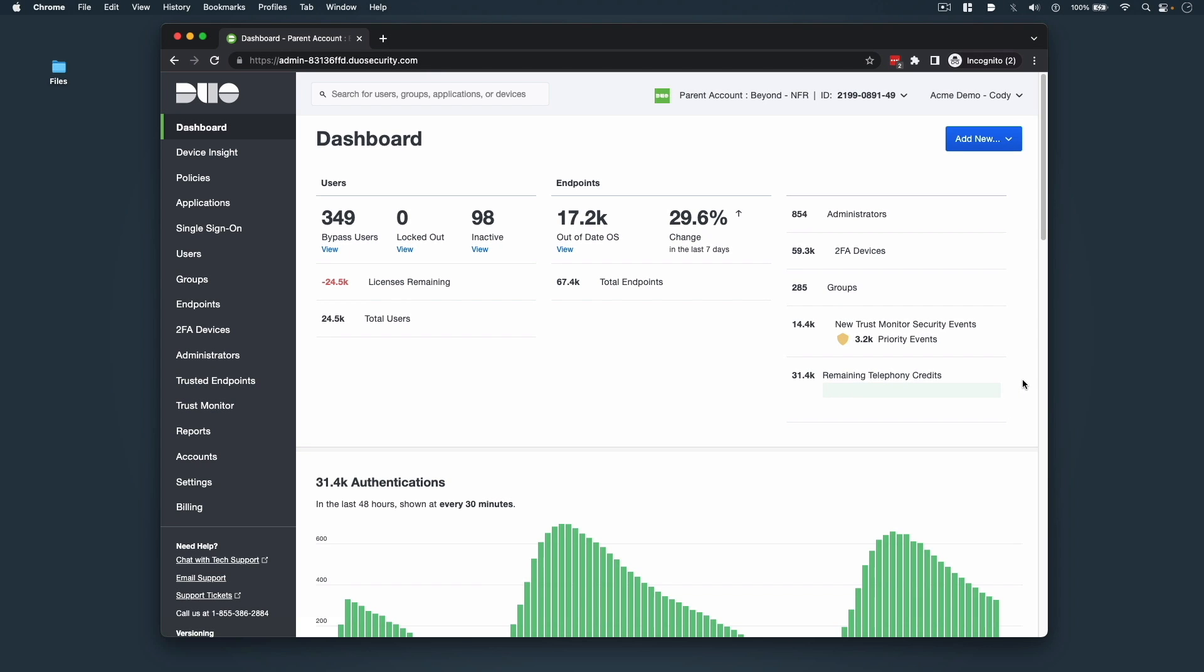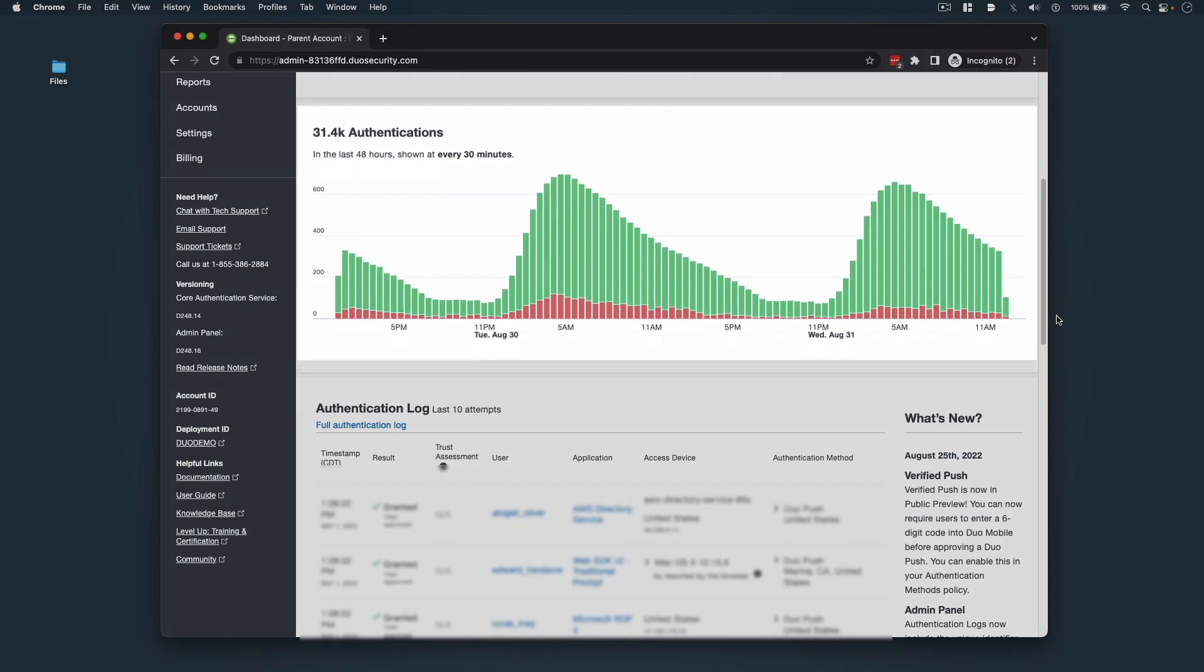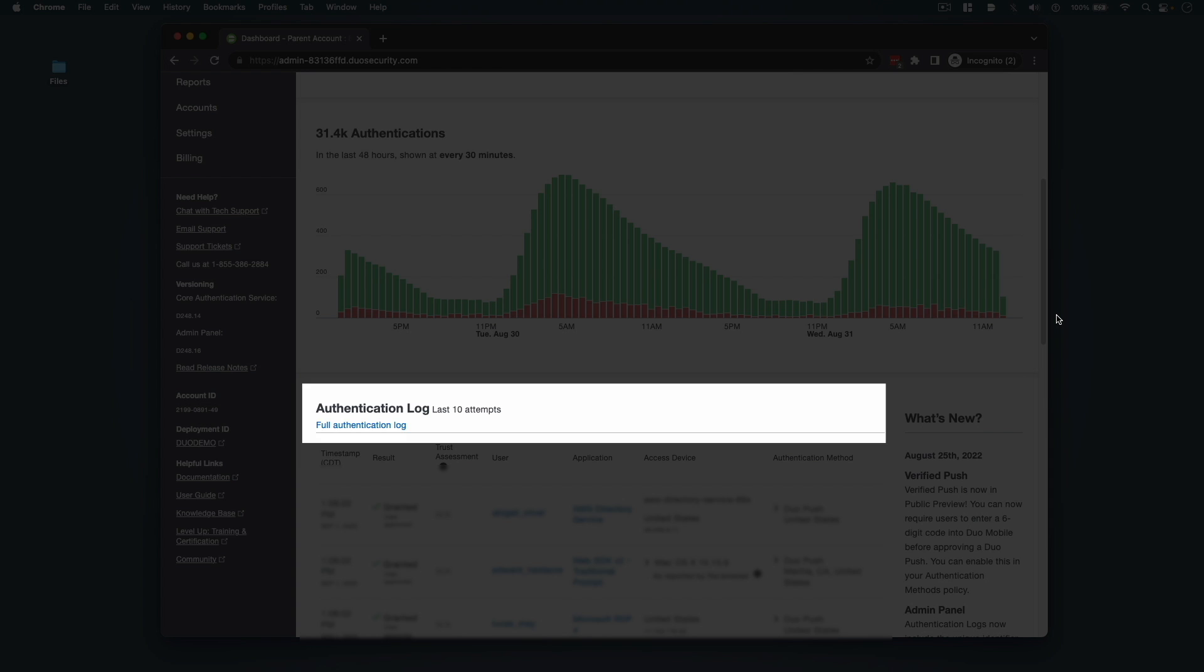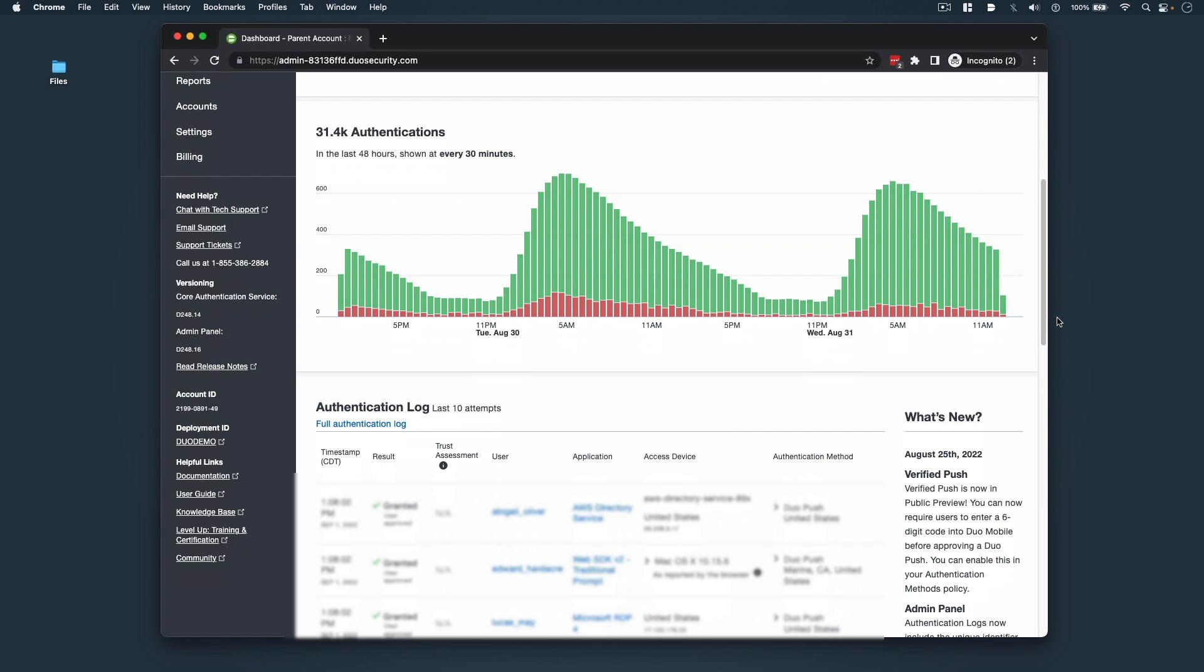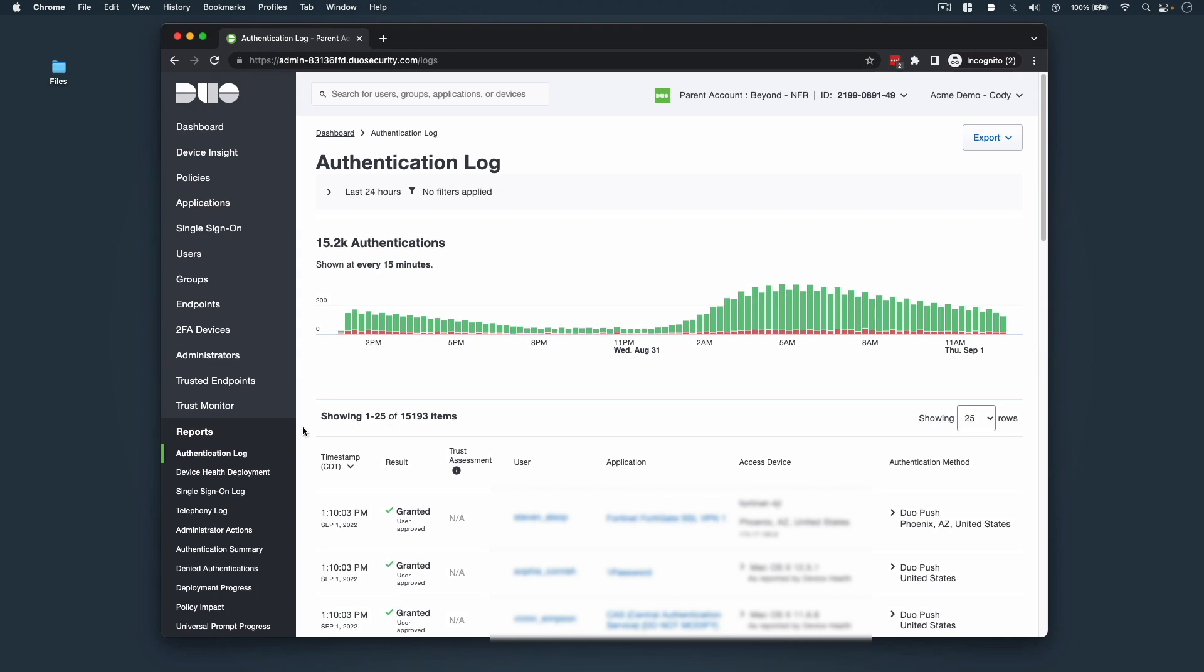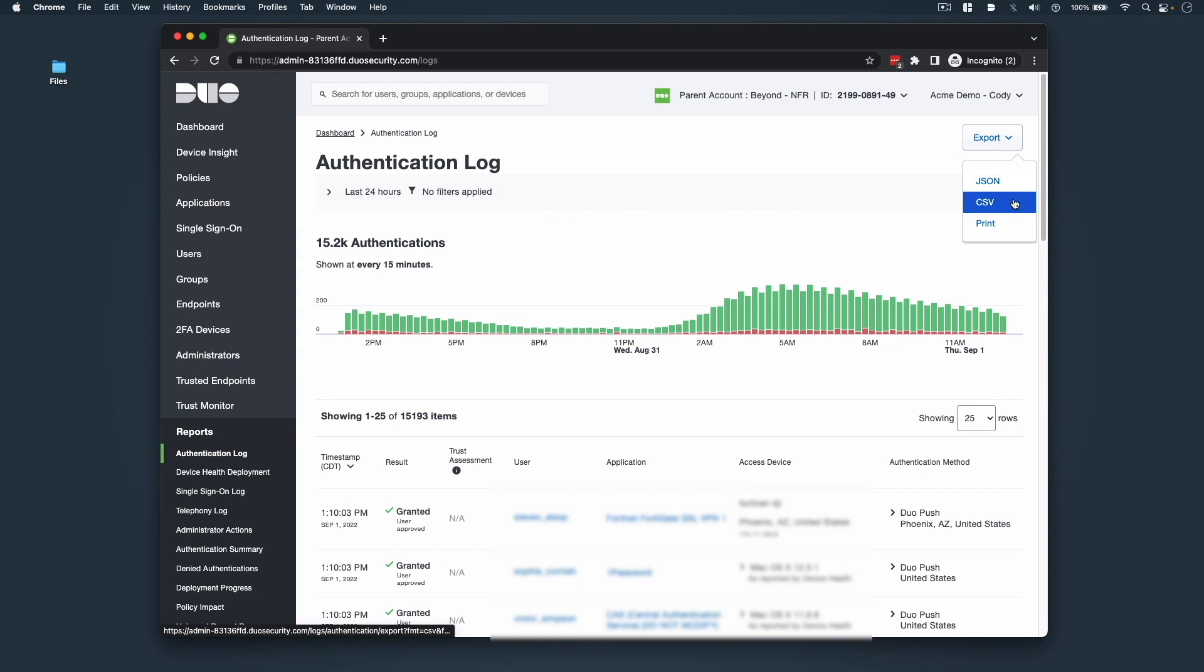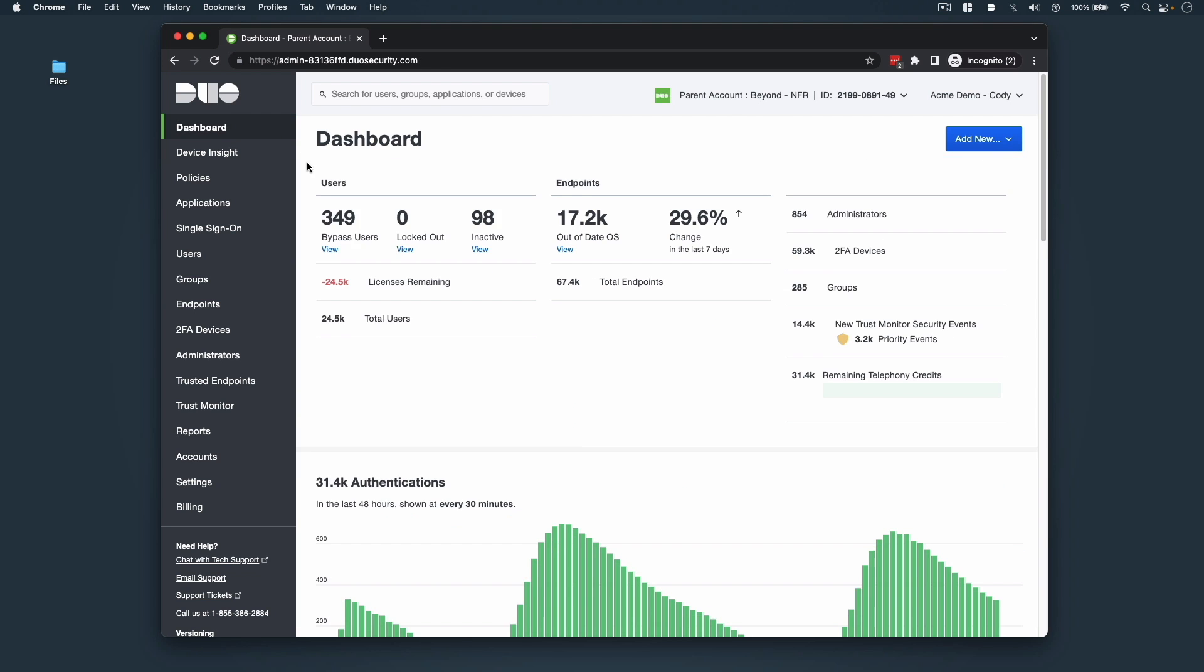Below the user and endpoint summaries is a visual depiction of your organization's authentications and the authentication log, which lists information about the last 10 Duo login attempts. For even more details, click Full Authentication Log to be taken to the logs page, where you can filter your results and export or print the log. We'll click the dashboard link to continue our navigation lesson.